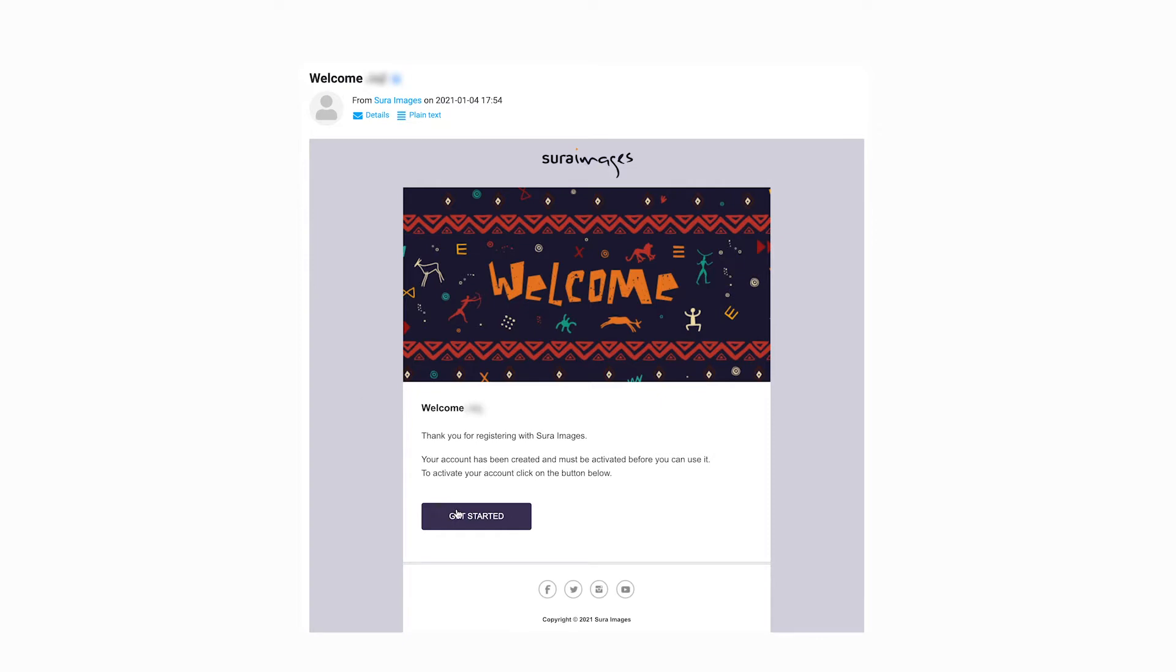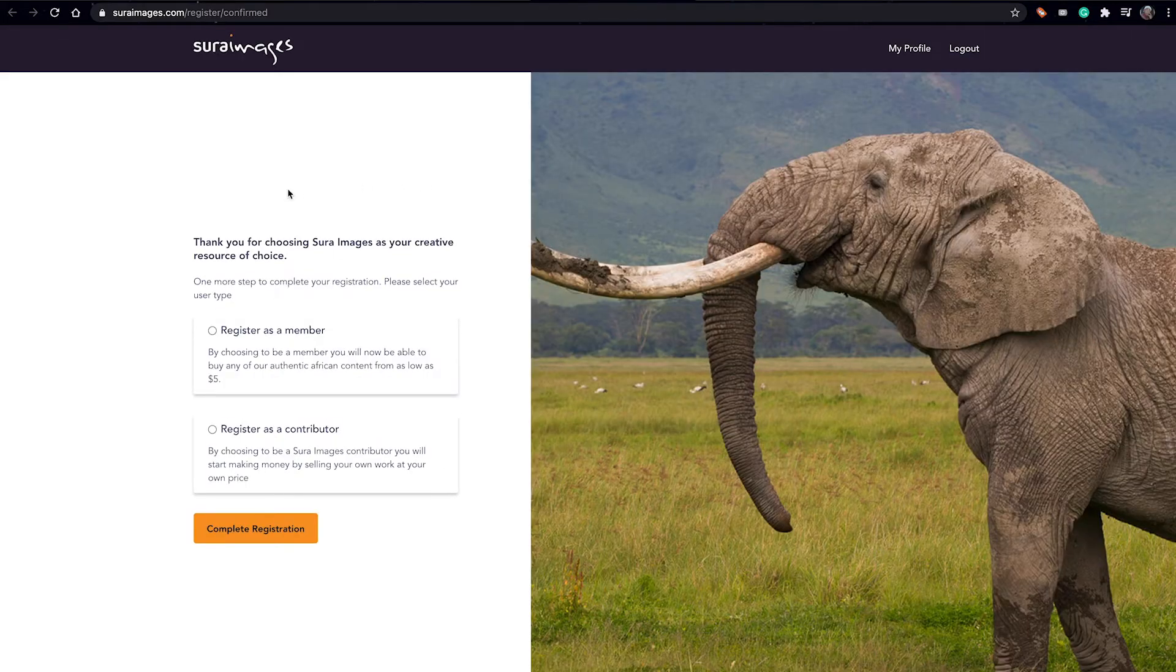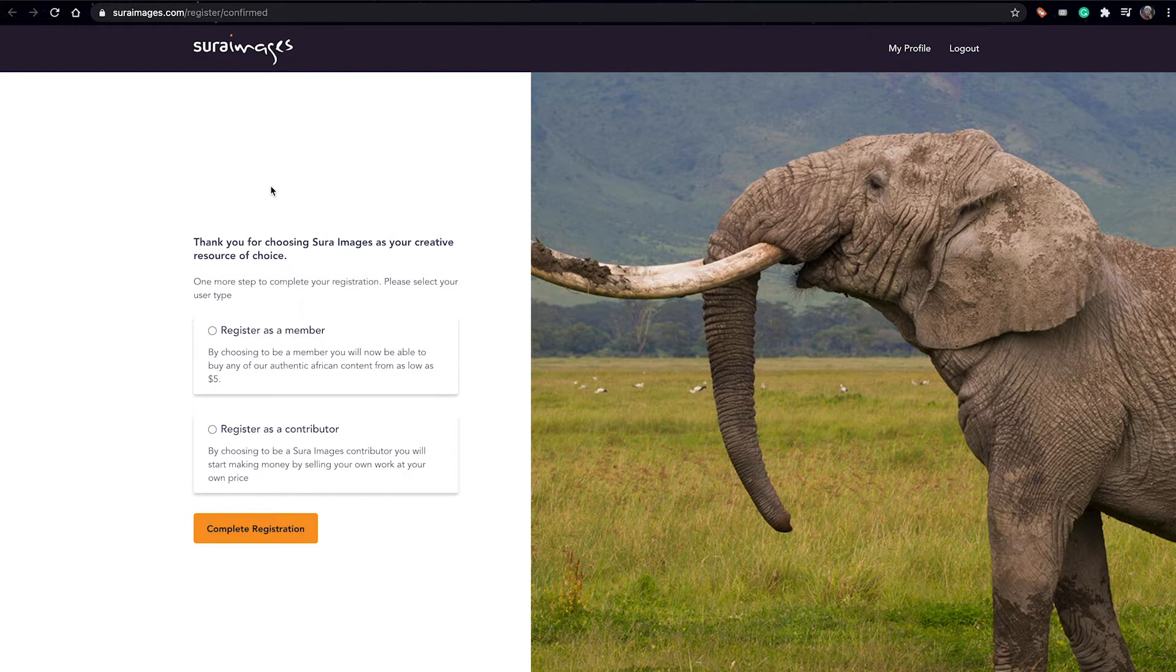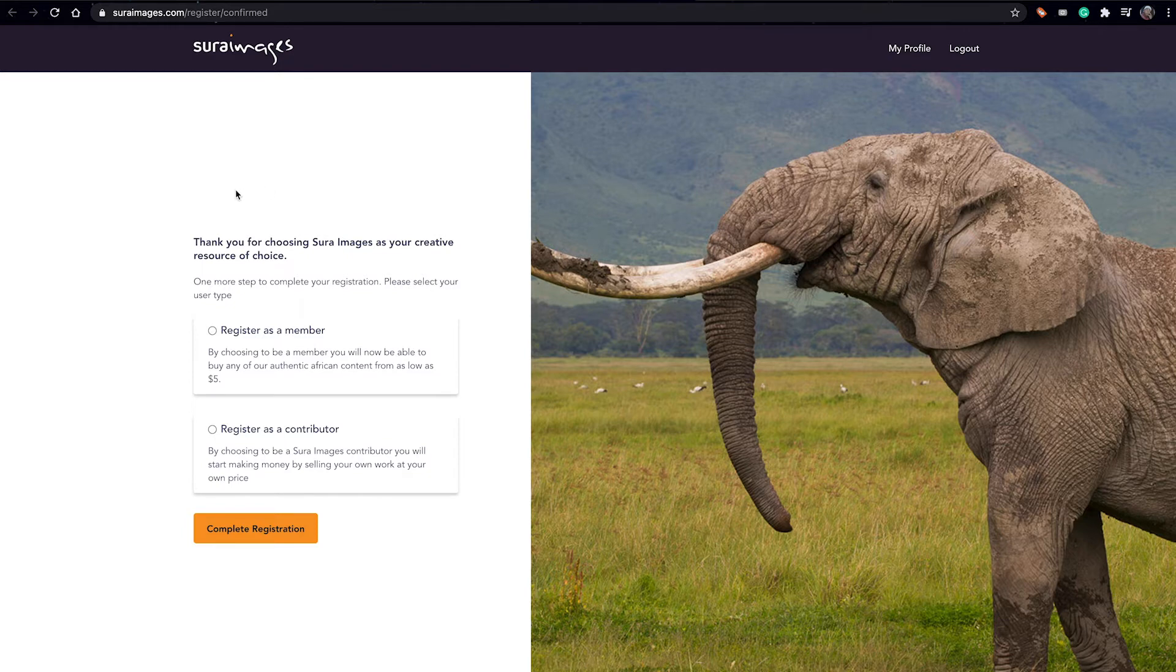From there it brings you back to the website. So like we said, this video is all about how to become a Sura Images contributor, and now that's the last step. Thank you for choosing Sura Images as your creative resource of tools.